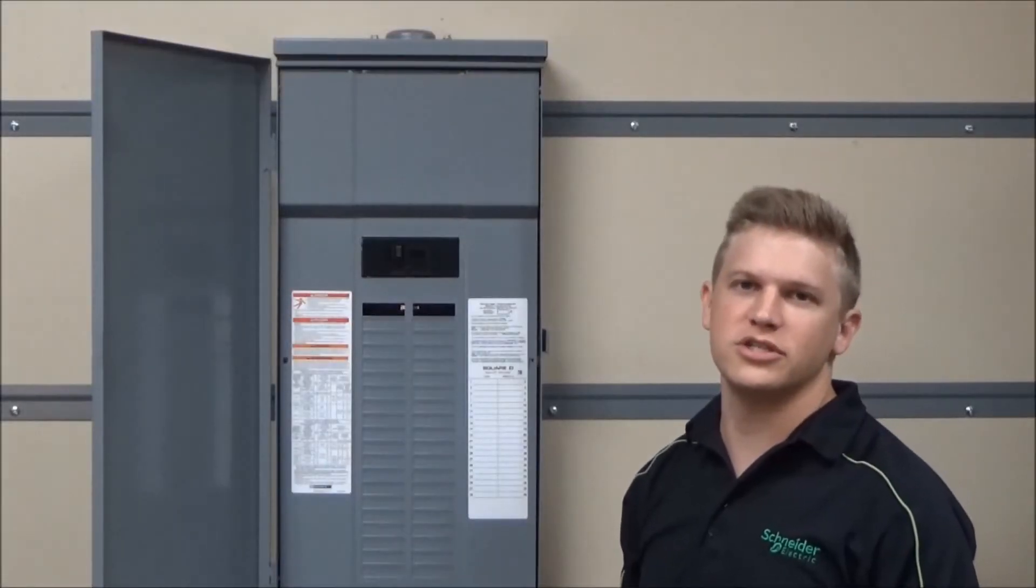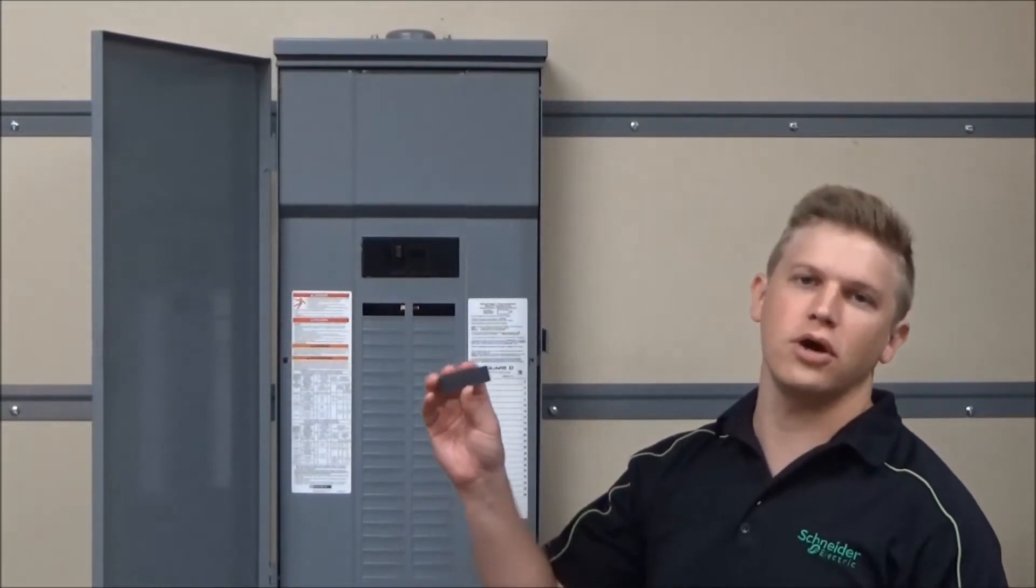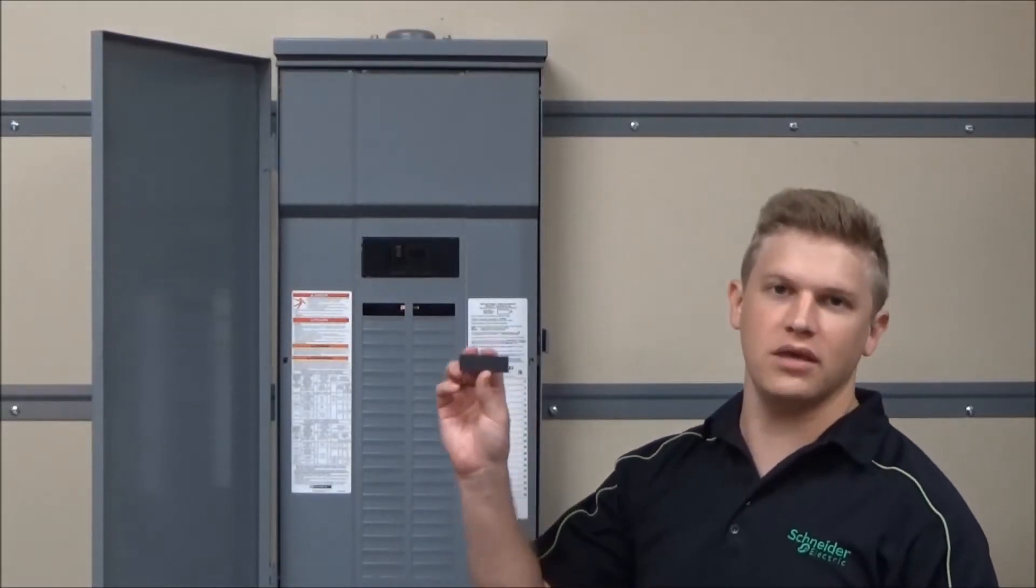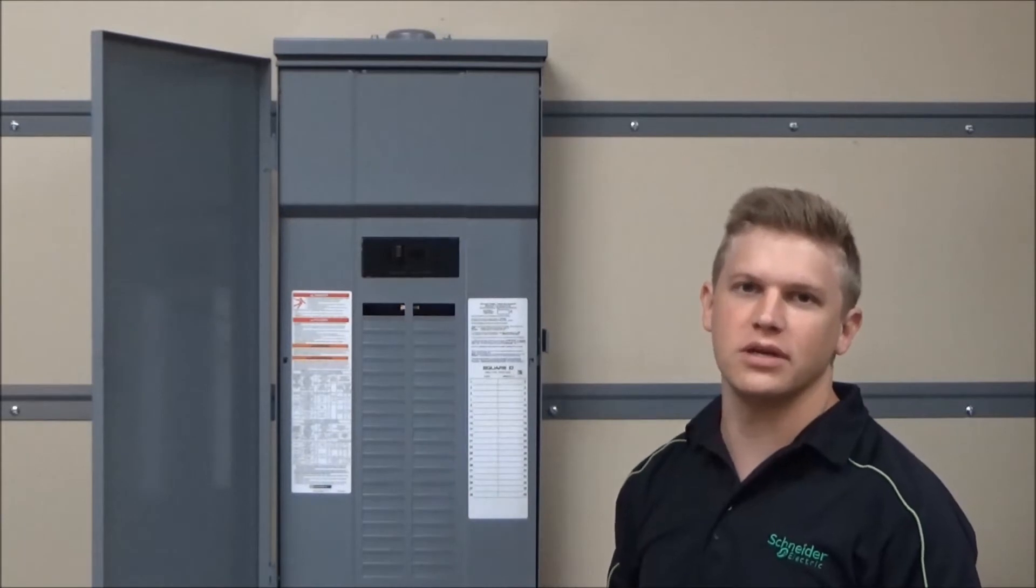In this video, we'll be showing you how to install the QOFP filler plates for a QO load center.